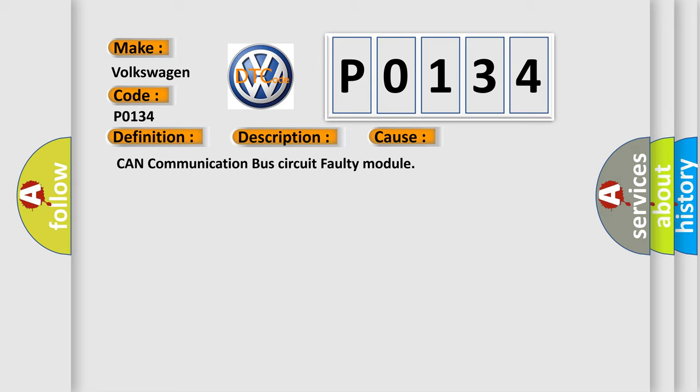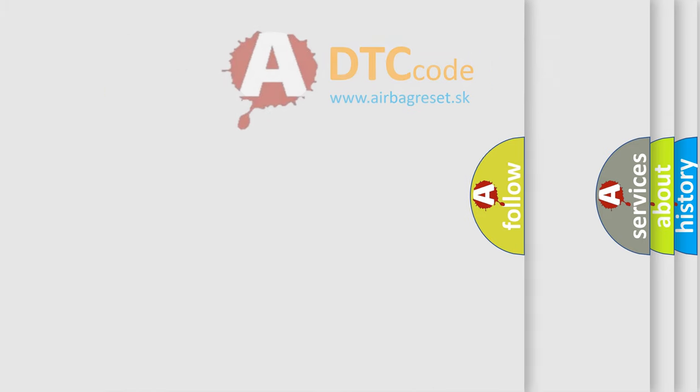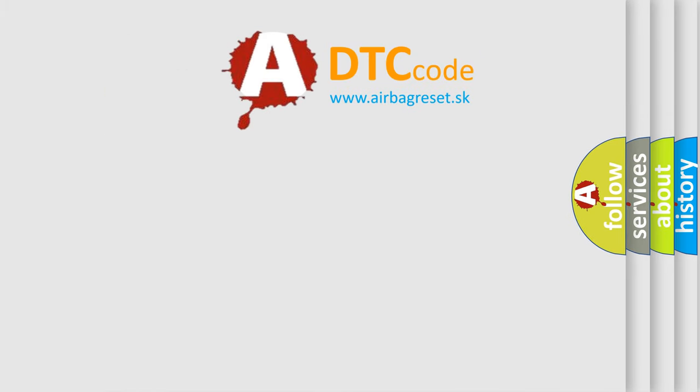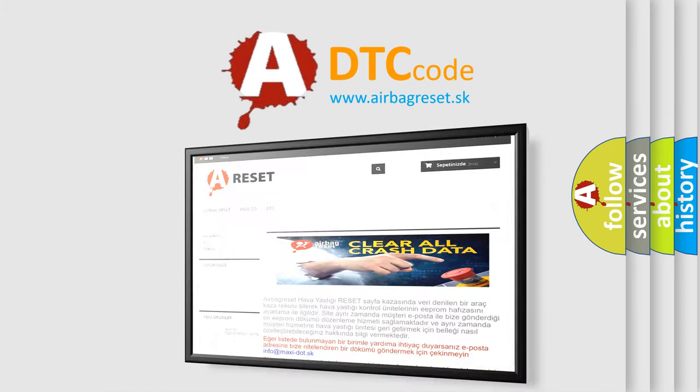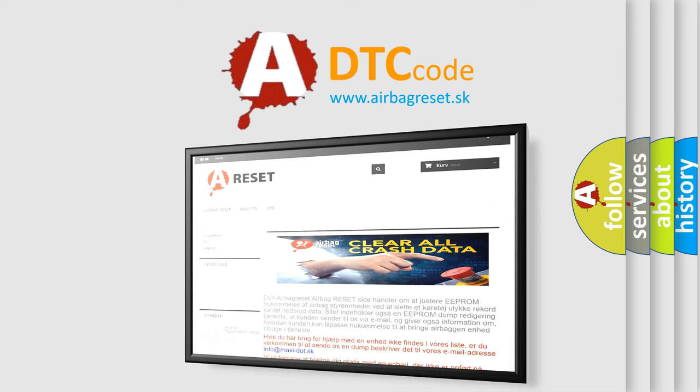CAN communication bus circuit faulty module. The Airbag Reset website aims to provide information in 52 languages. Thank you for your attention and stay tuned for the next video.